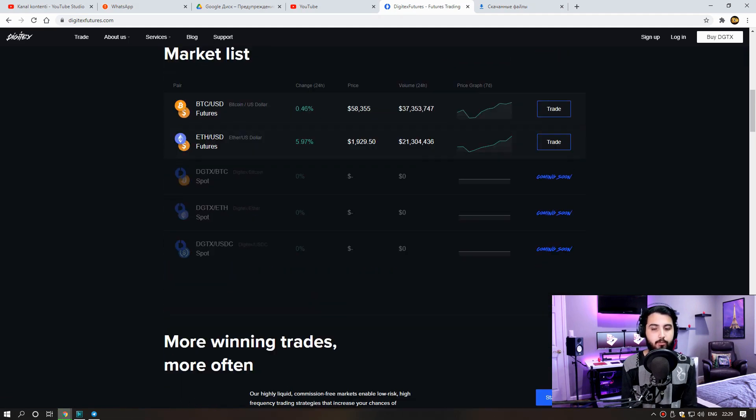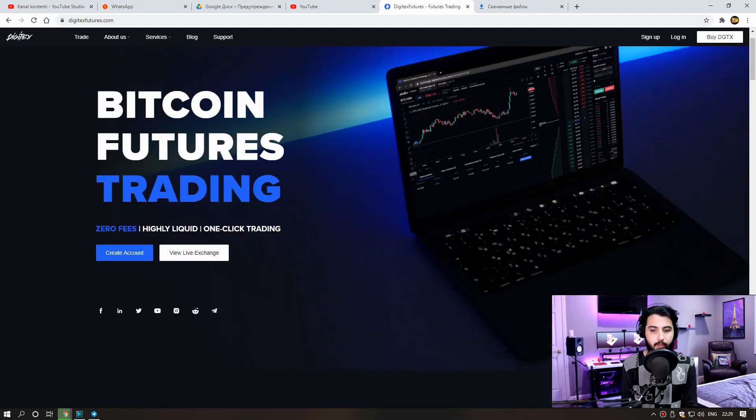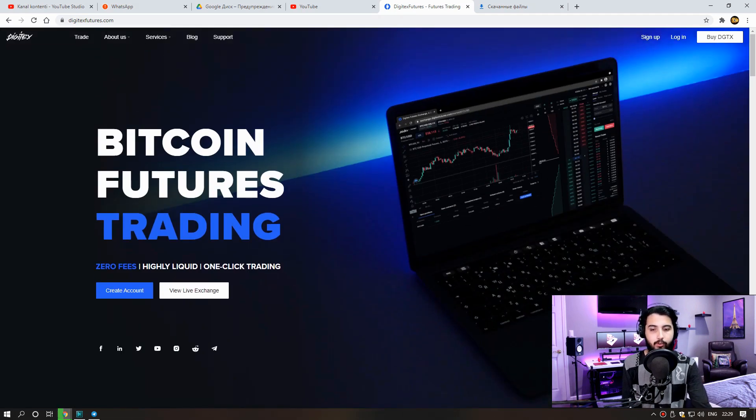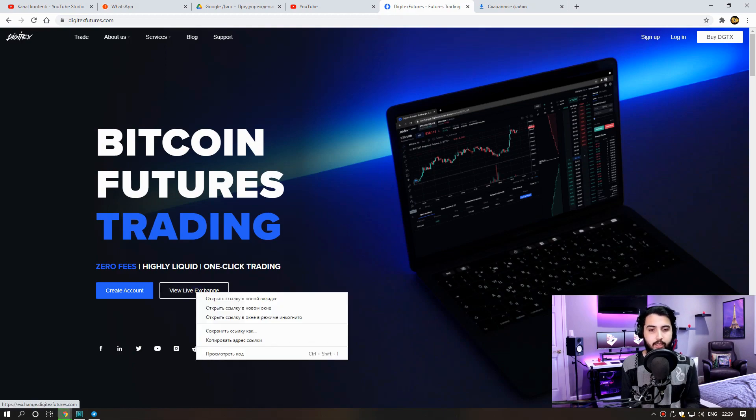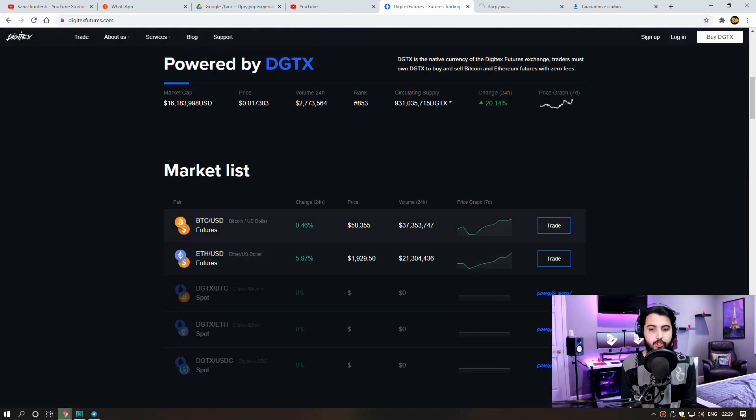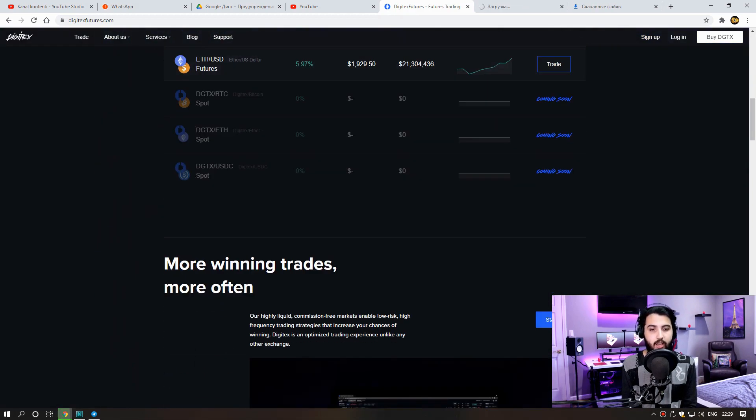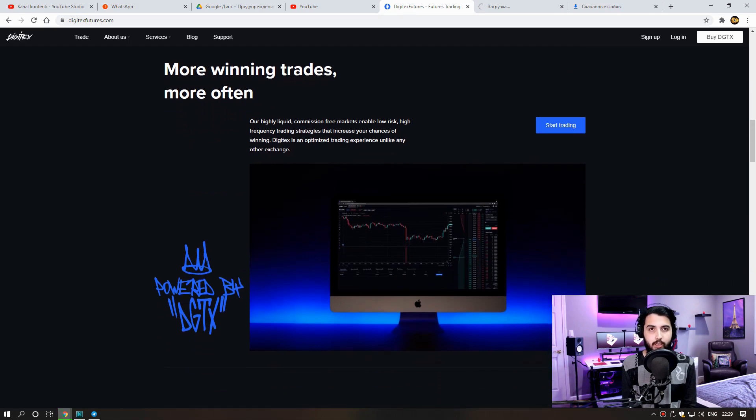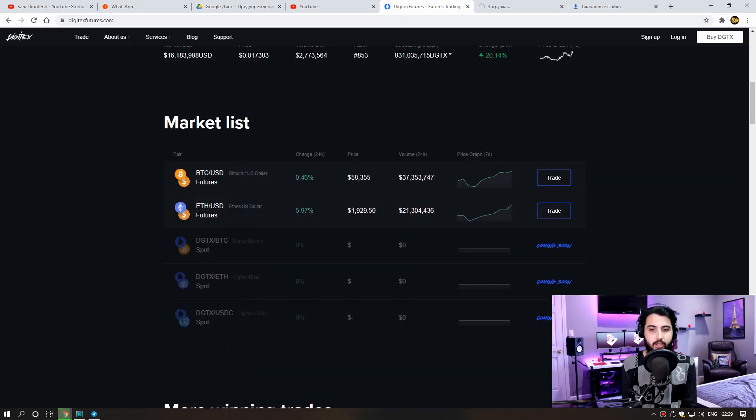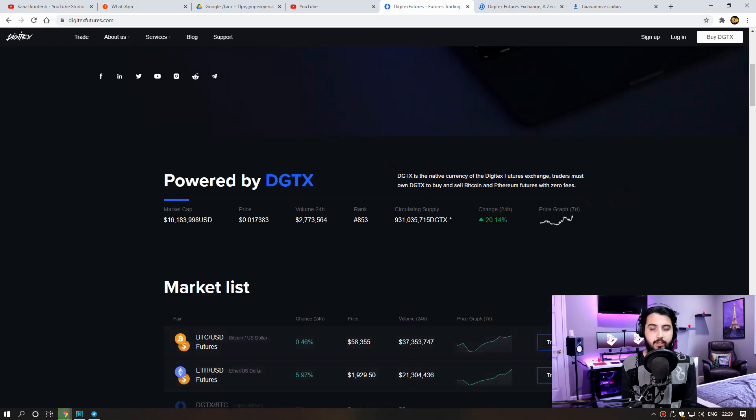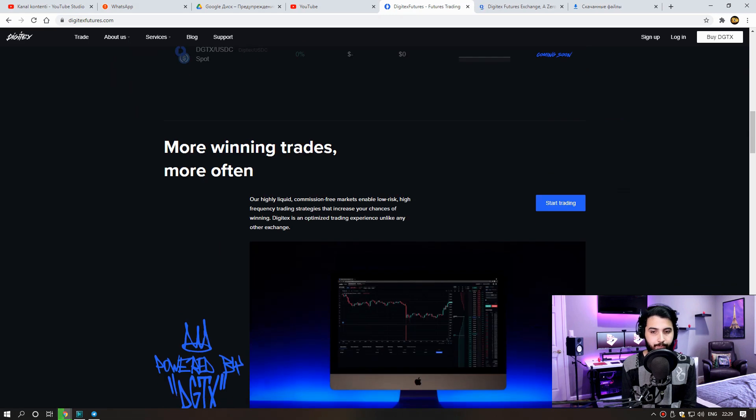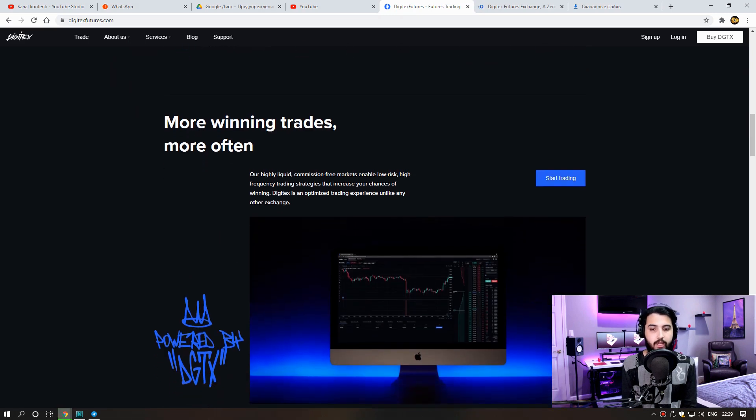More winning trades, more often. Our high liquid commission fees market enable low risk, high frequency trading strategies that increase your chances of winning. Digitex is an optimized trading experience unlike any other exchange. This site contains much less commissions than other exchanges.